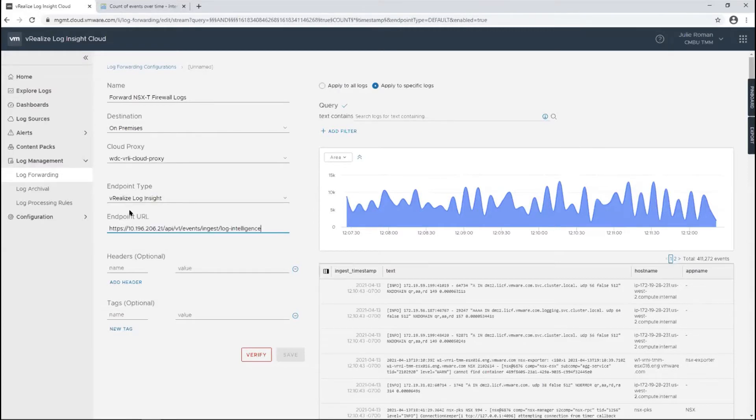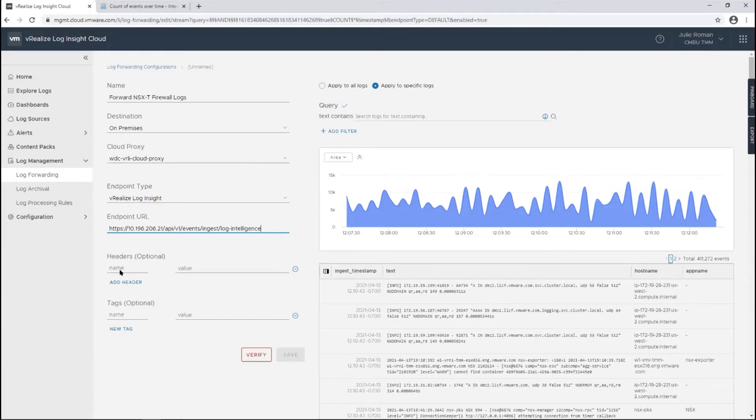I'll add the URL for my proxy ingestion point. For Splunk, from cloud to cloud, you'll typically have some sort of API key or token that you would add in this headers area.